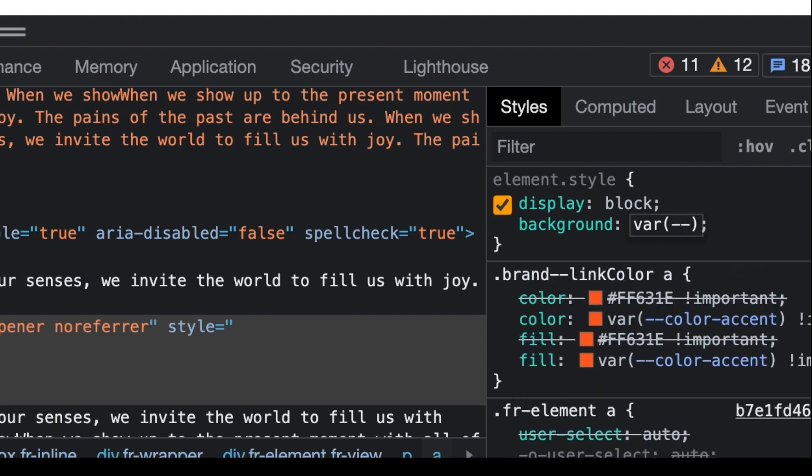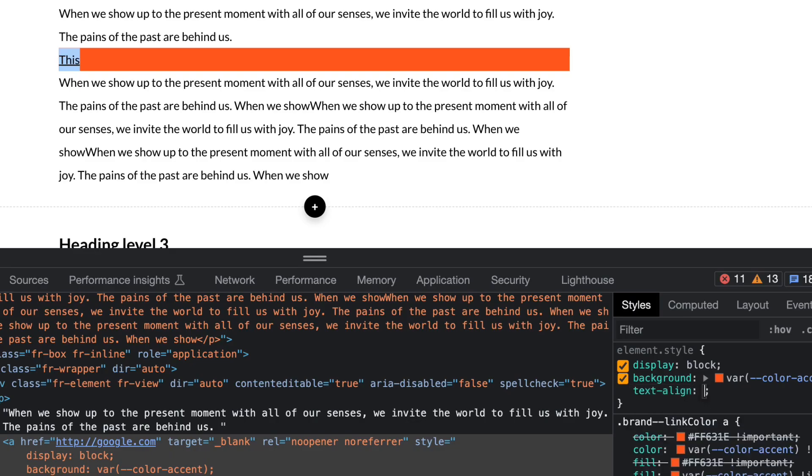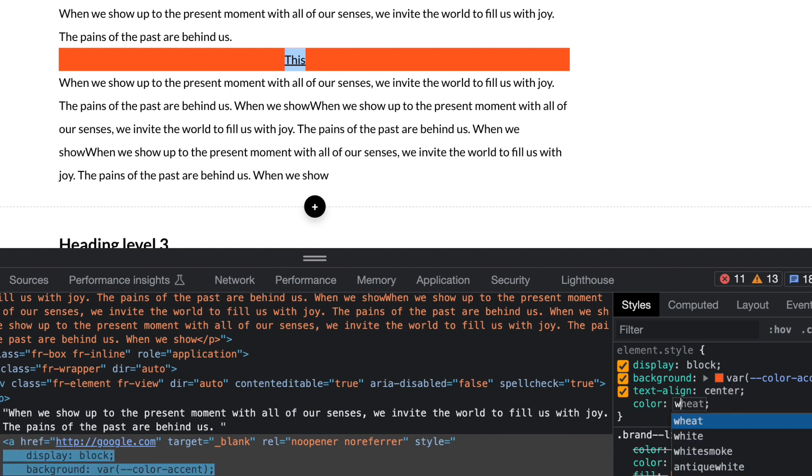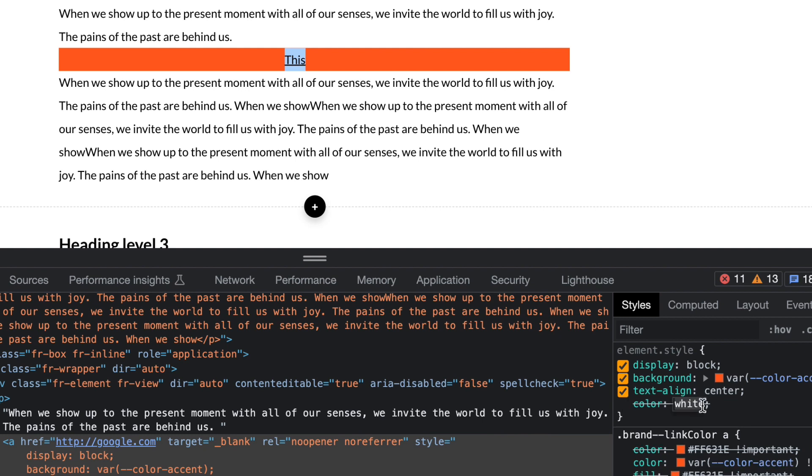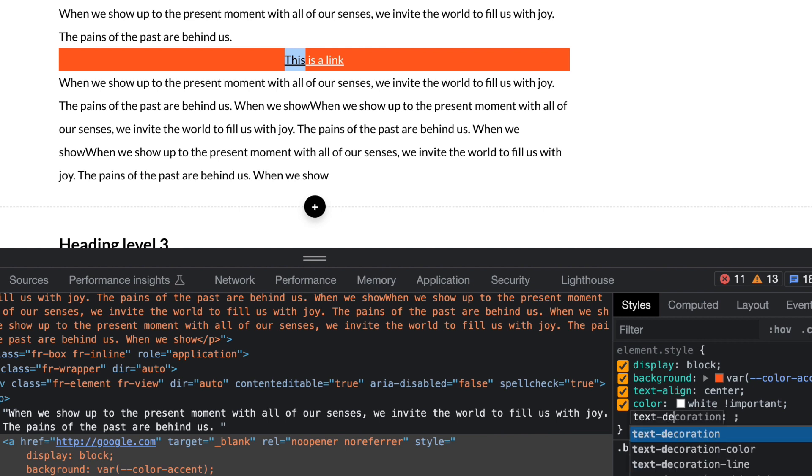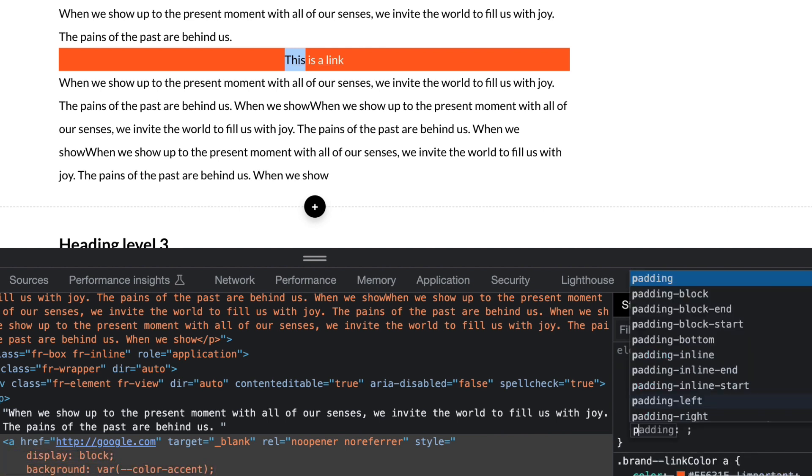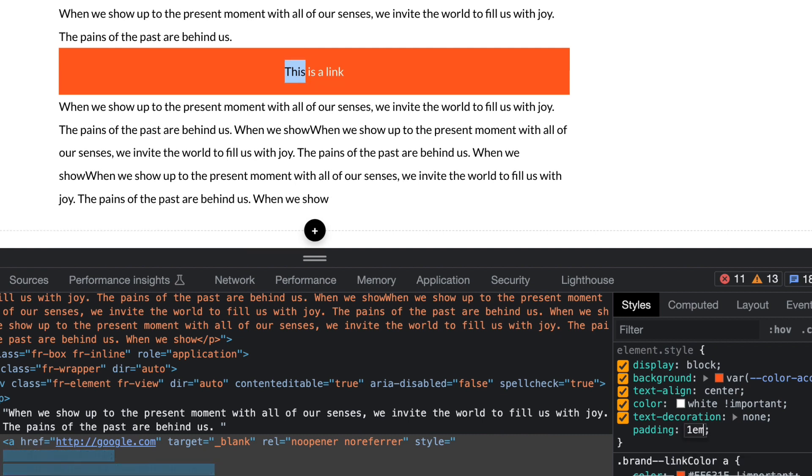We're going to use that color accent variable because I want my background to have my accent color, and then make my link white. Text align center, color white... I may need an important declaration. I don't like how Rise is using more and more important declarations—it makes everything more difficult to work with. Okay, text decoration none, padding...